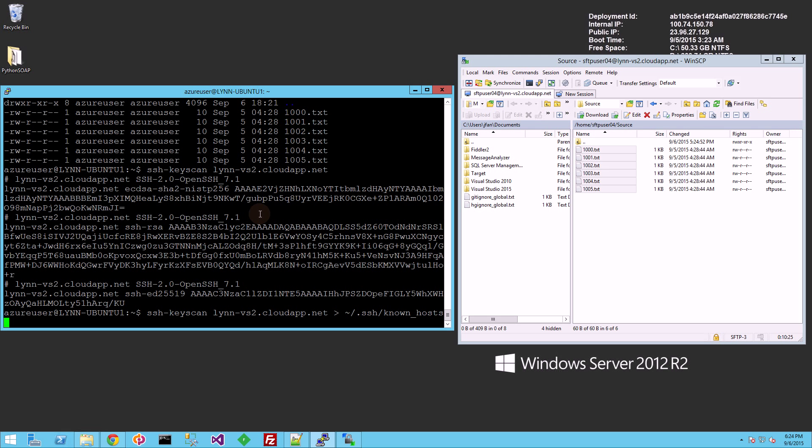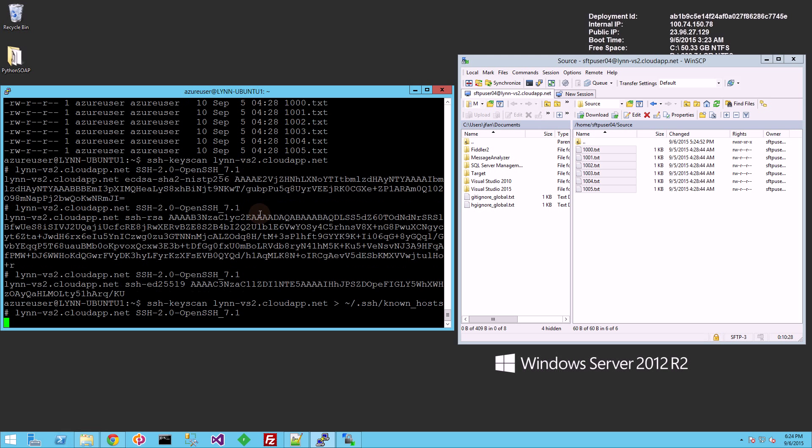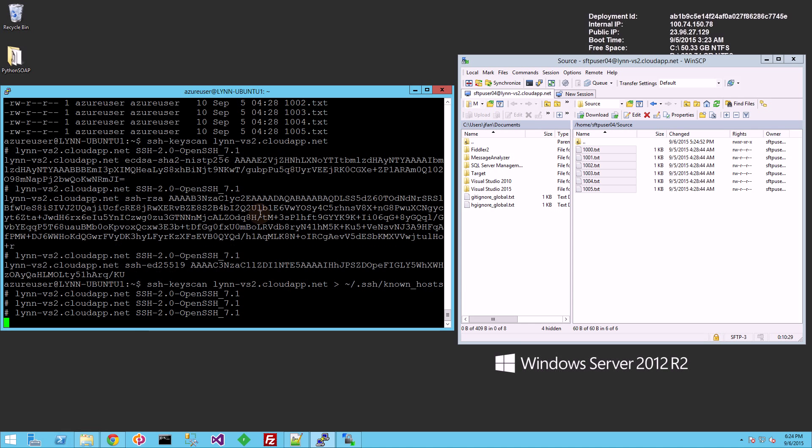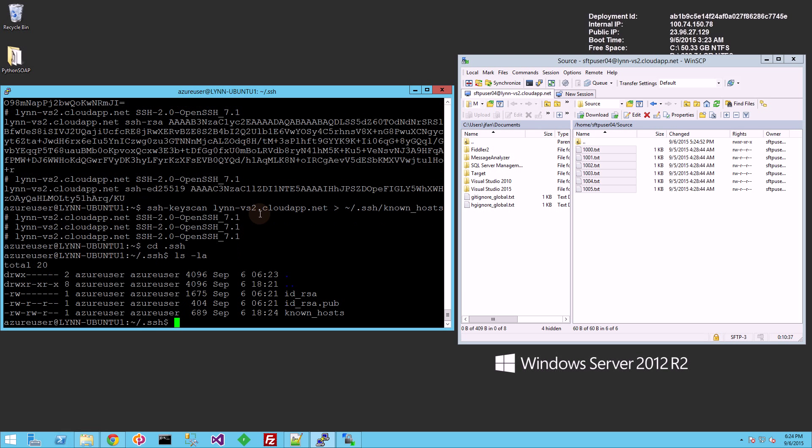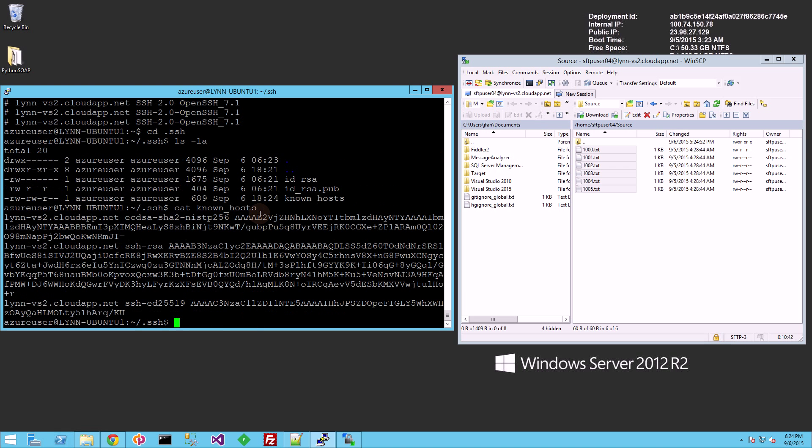So you'll notice I'm redirecting that command and writing to that file. And if I go to that directory, you'll notice there's a known host file now. And that known host file has the key.